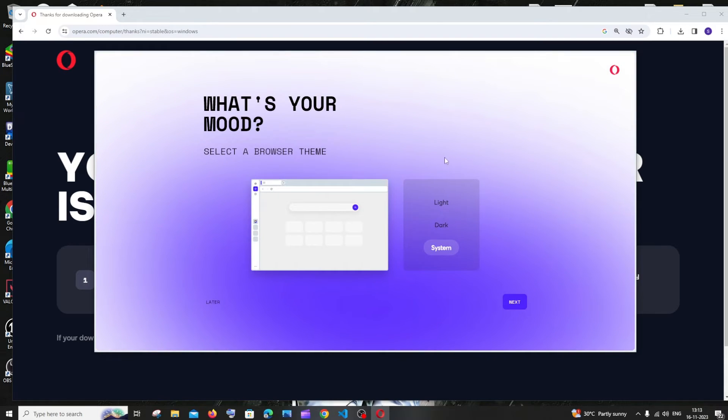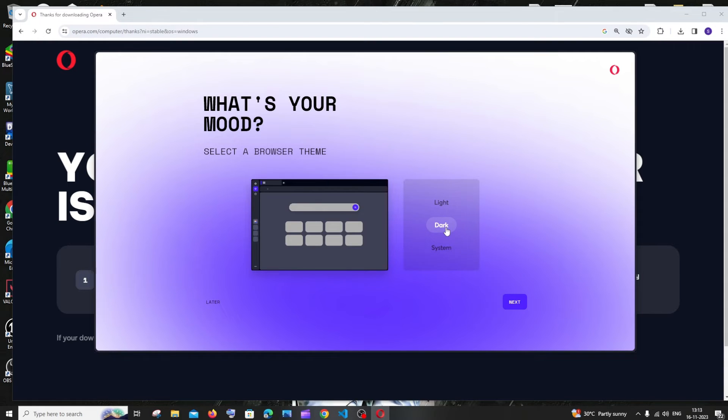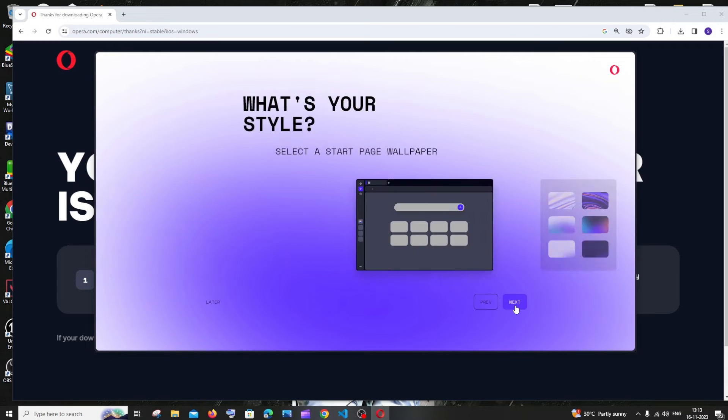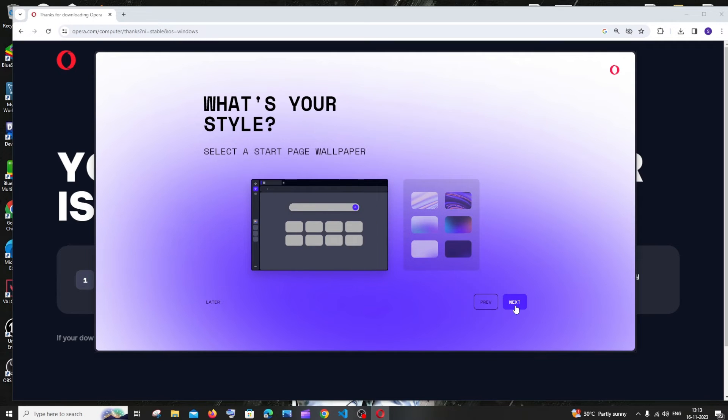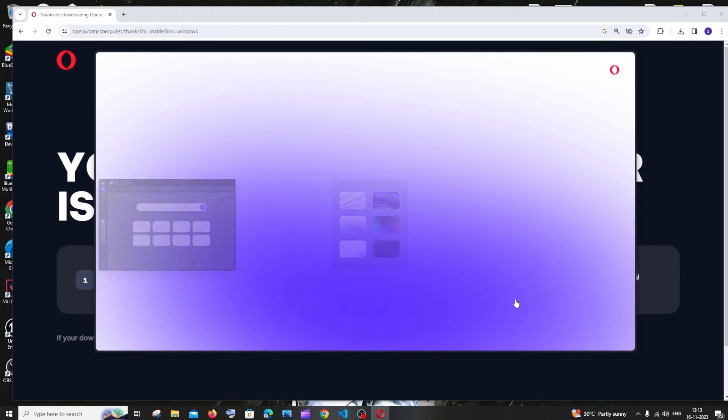So the interface is super cool and we have to select a theme. I'll go with this dark theme and click on next. I'll give you the default one and just click on next.